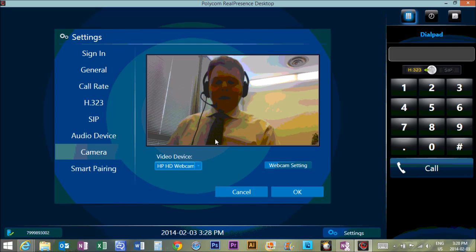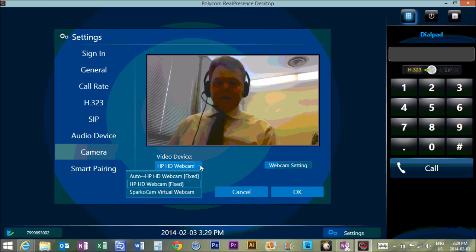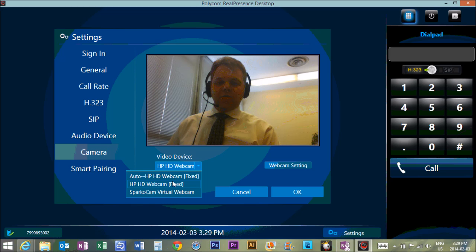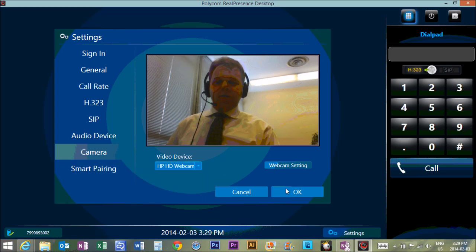Camera, you're going to choose the Logitech one from your video device choices. And then you'll hit OK.